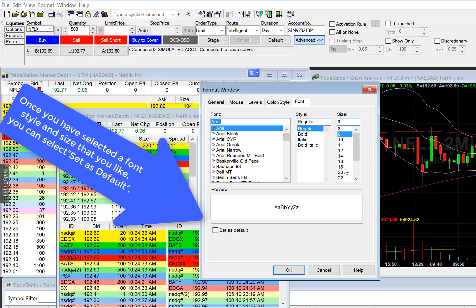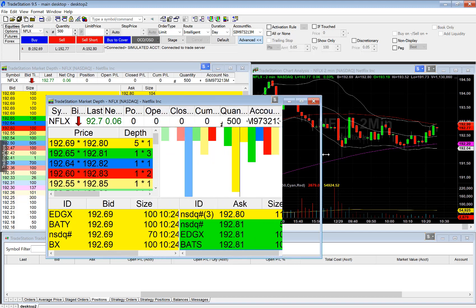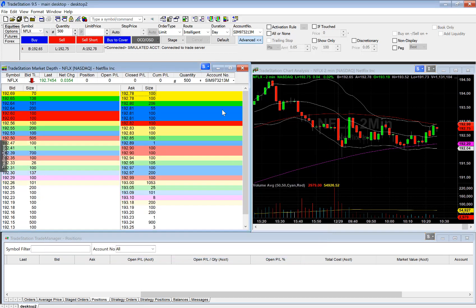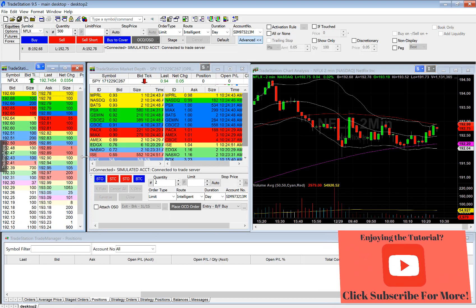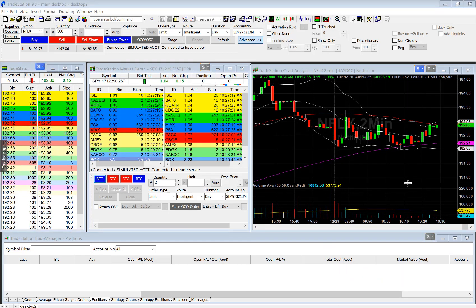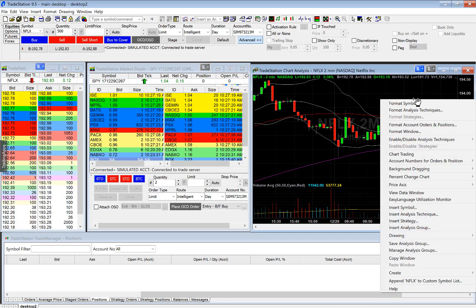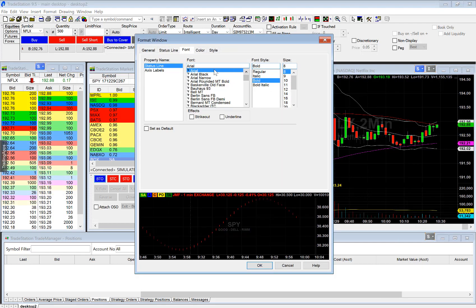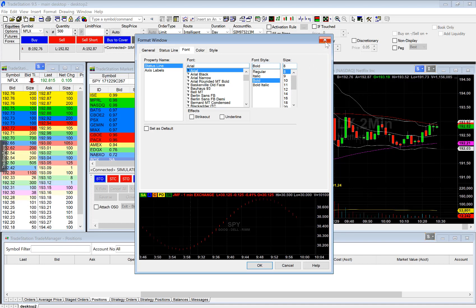Let's say I want to make the font size 18. Now you can see the font size is very large. So that is how you can go in and change the font size if it is too small for you. You can also change the font size of your chart analysis window — simply right-click on the chart, scroll down to format window, and you can change the font style and size to your liking.